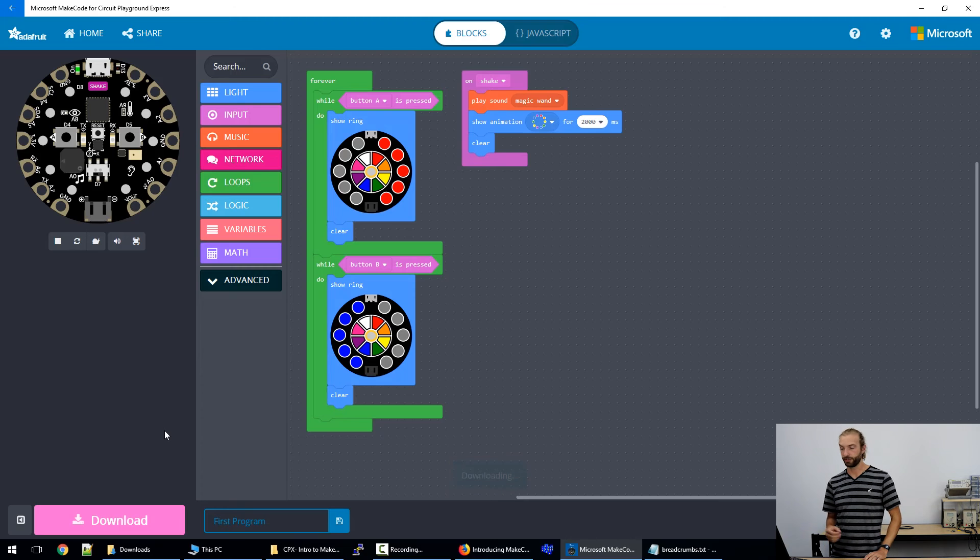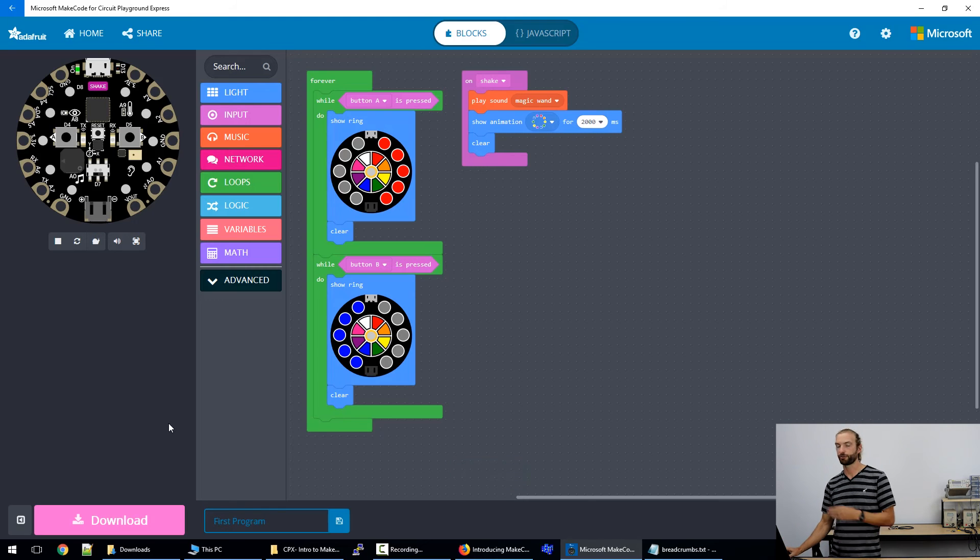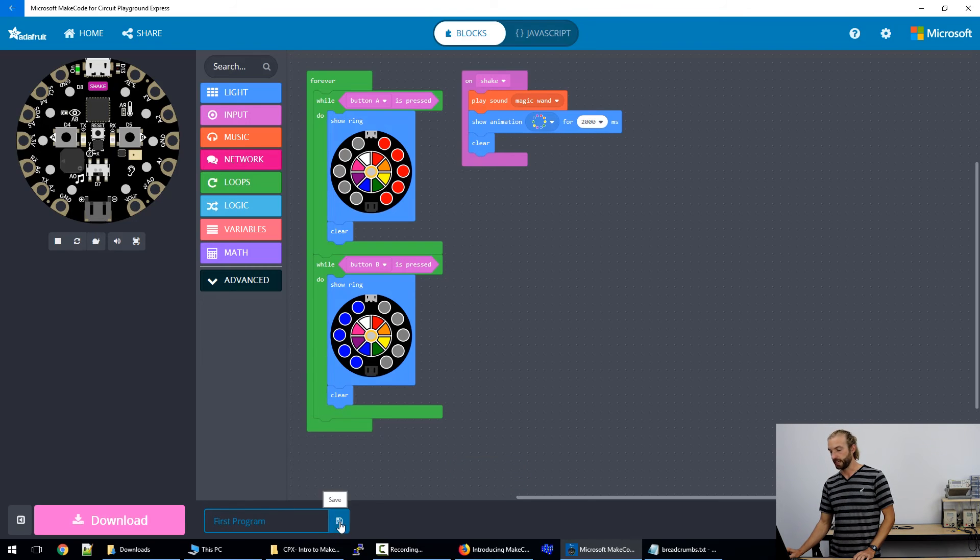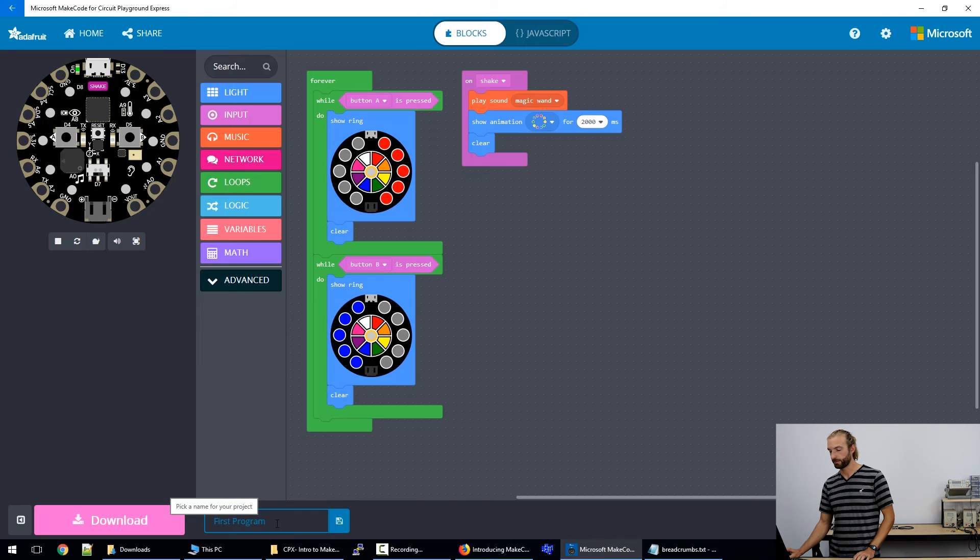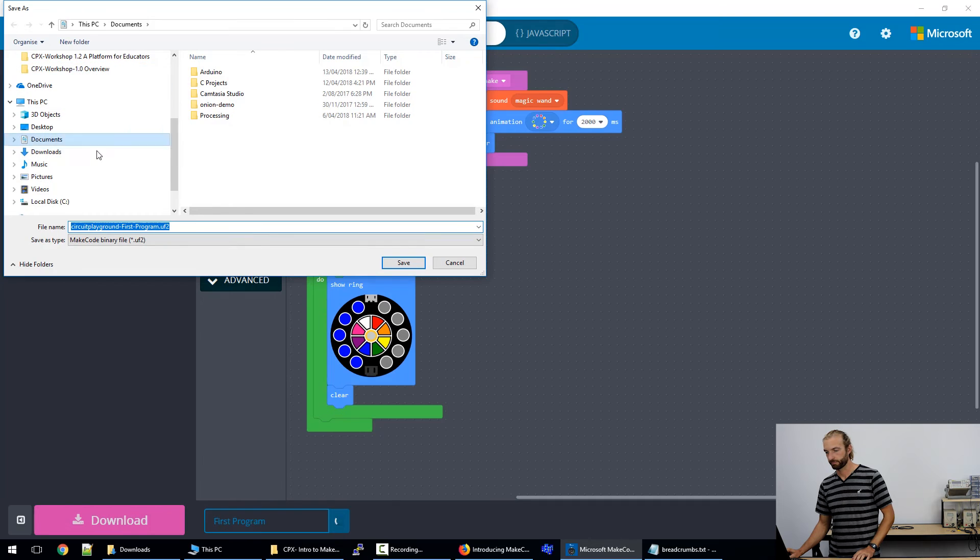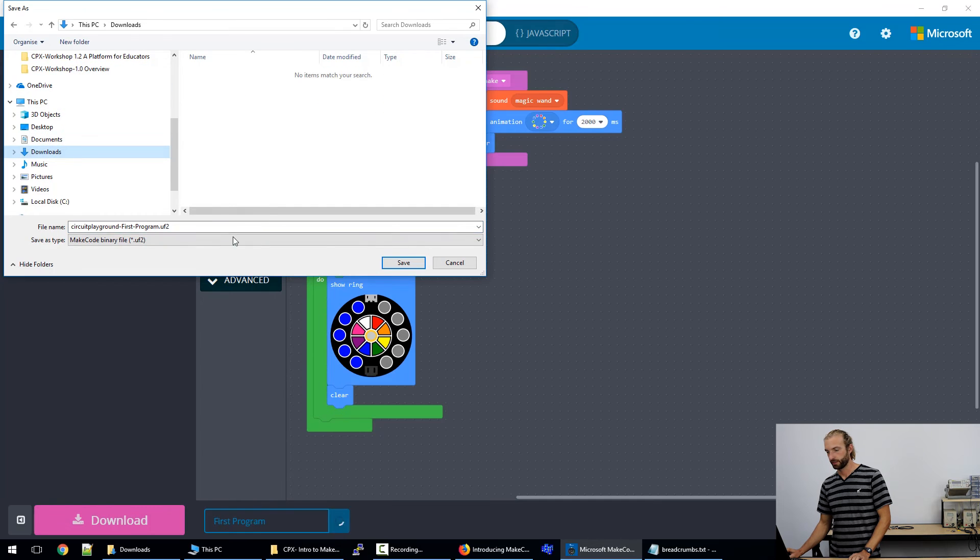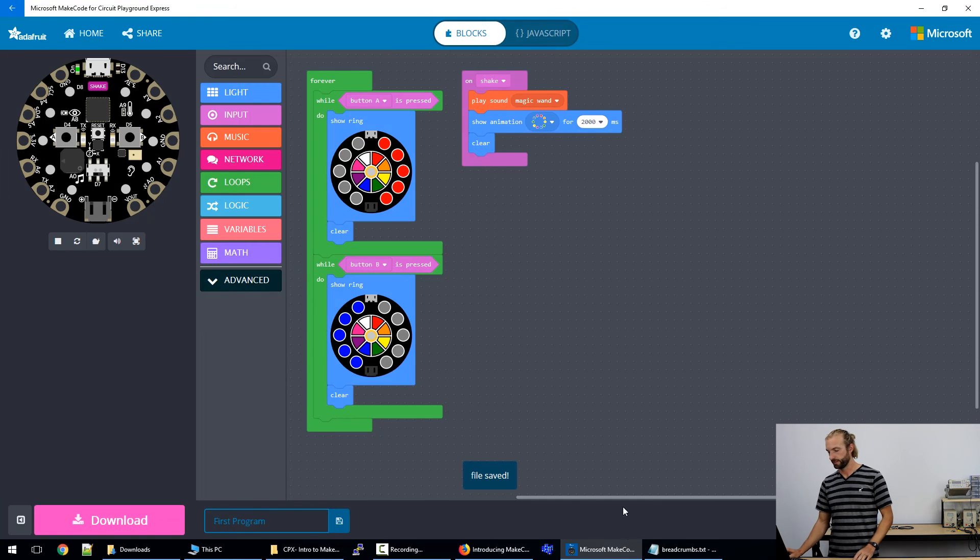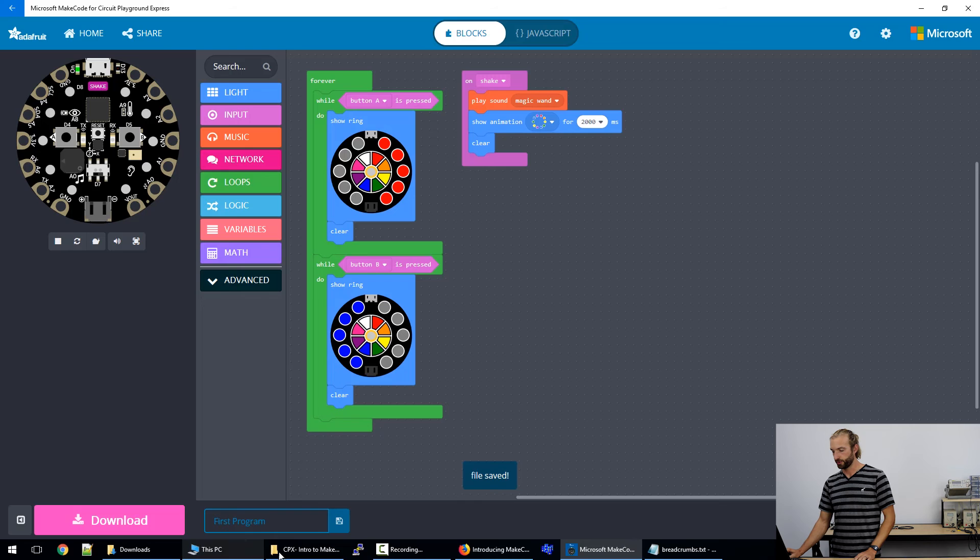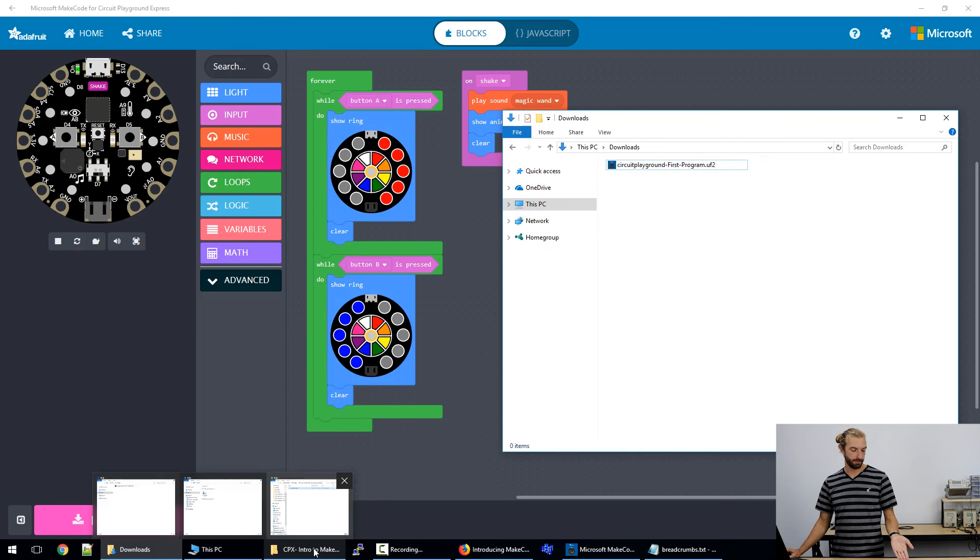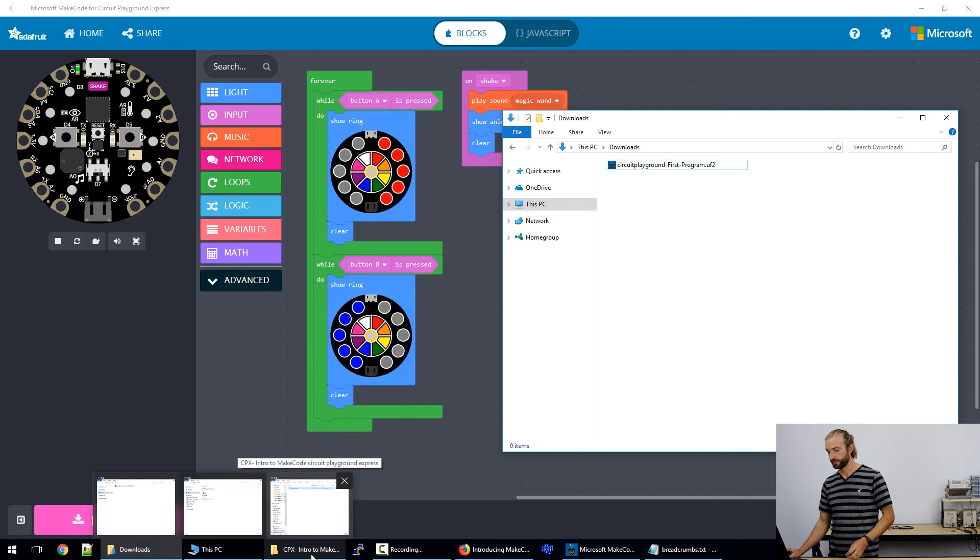If we're using a Windows browser, we need to go down to save. So we have this program called first program. We'll hit the save button. And it'll save as a UF2 file. So a UF2 file is the program file type that runs on the Circuit Playground Express.